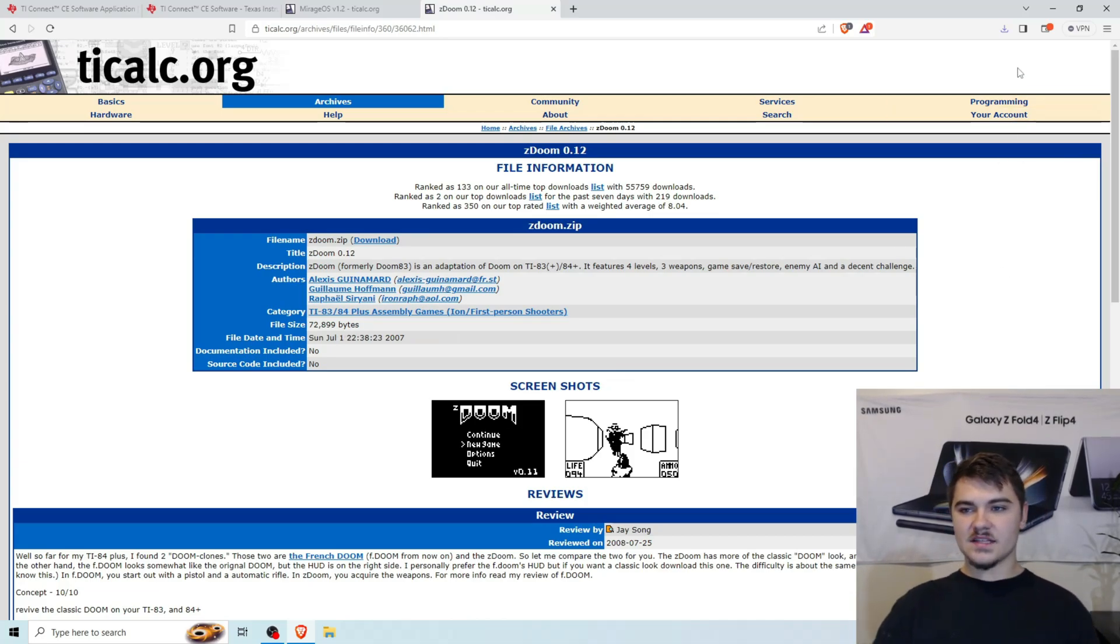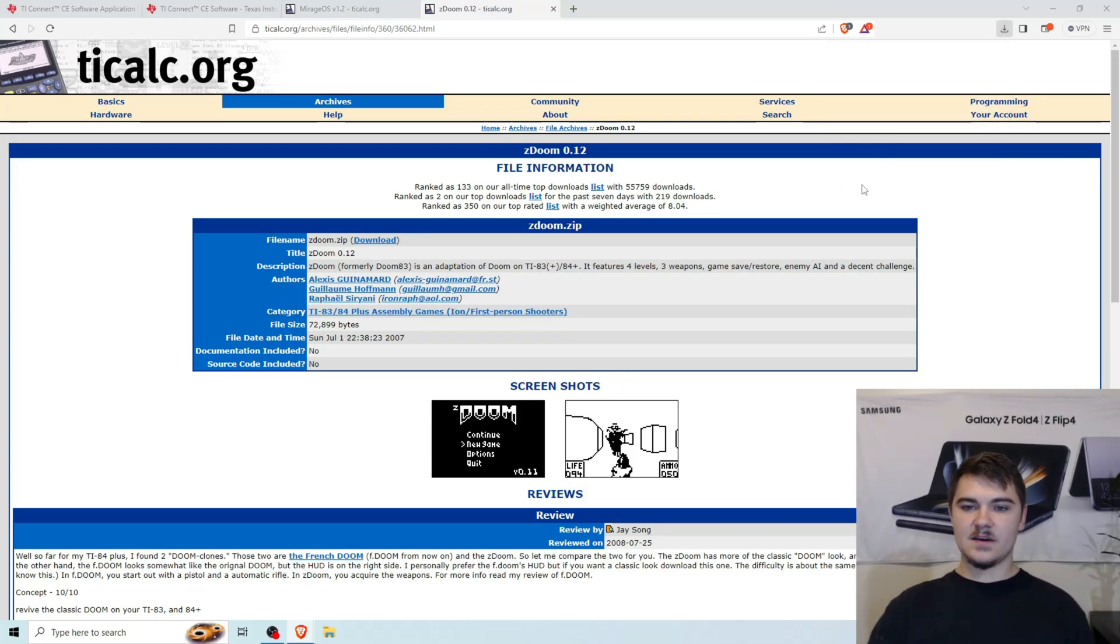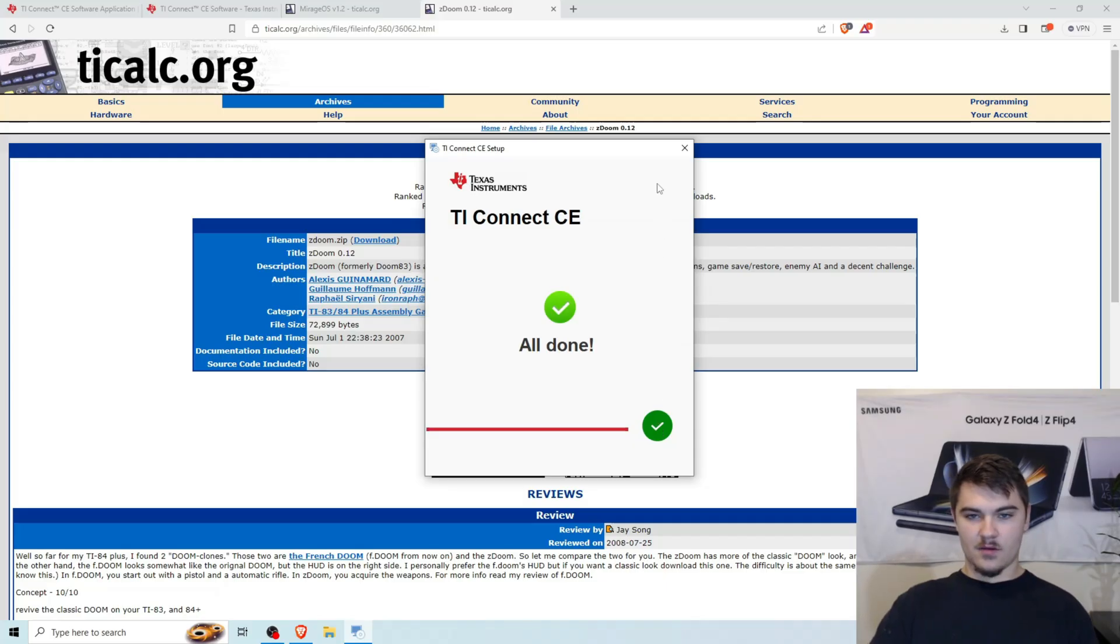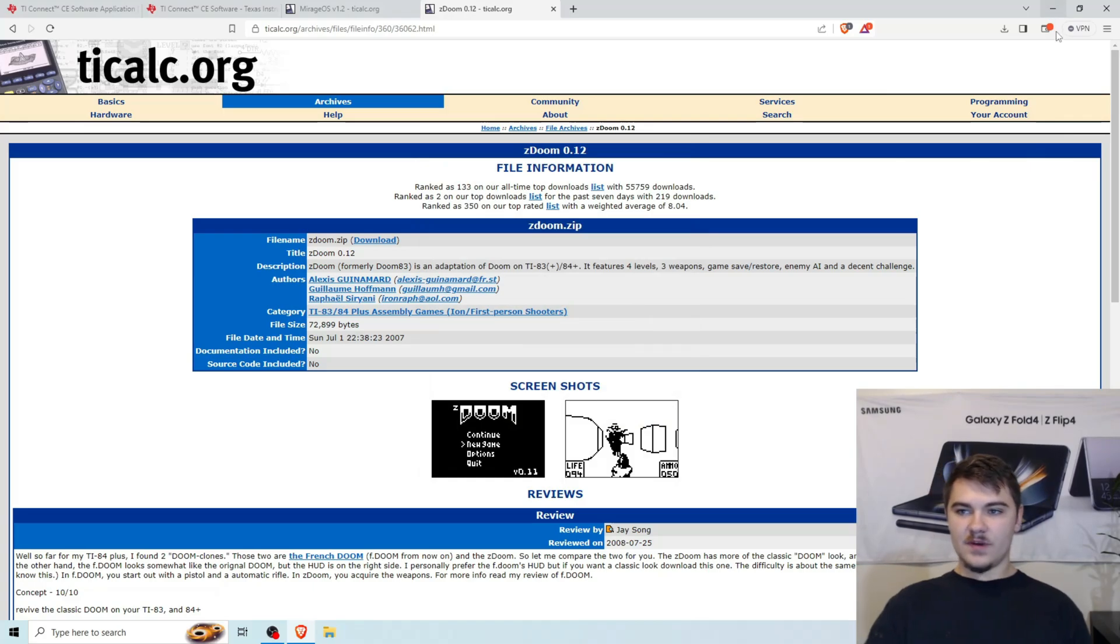So once that's all done, we're going to go ahead and click on the TI Connect CE. And we're going to go ahead and install it. All right. So it says All Done. So now we can actually X out of that.